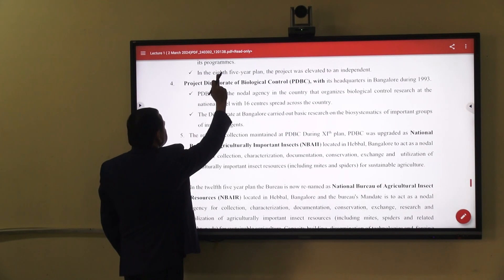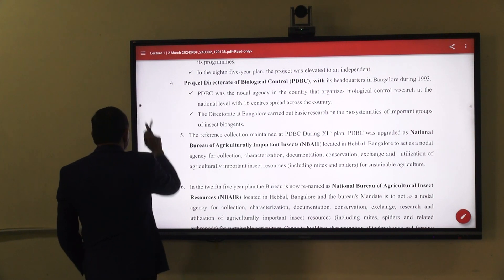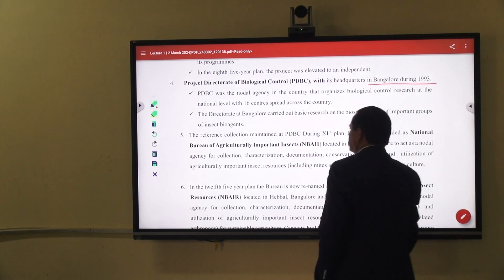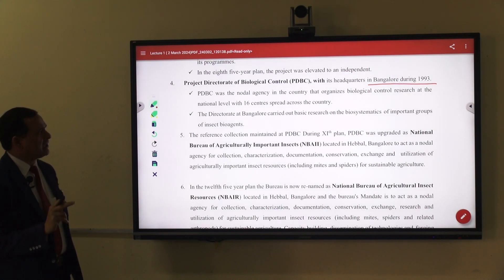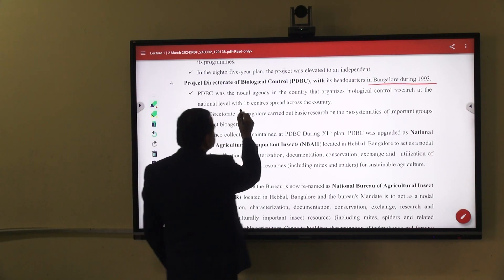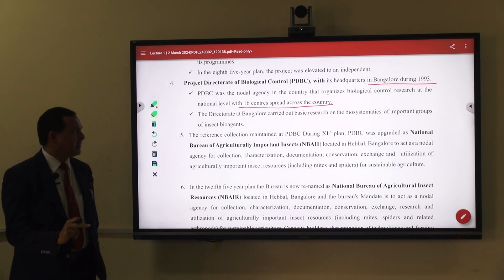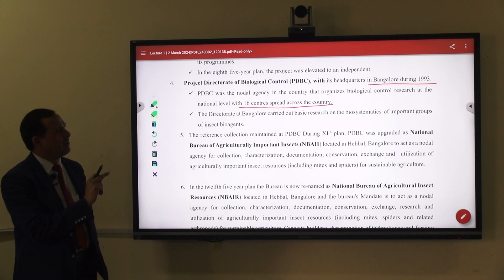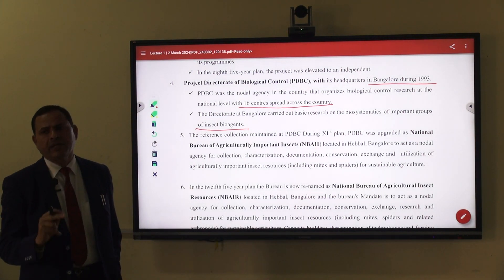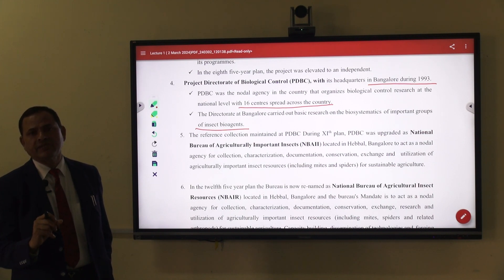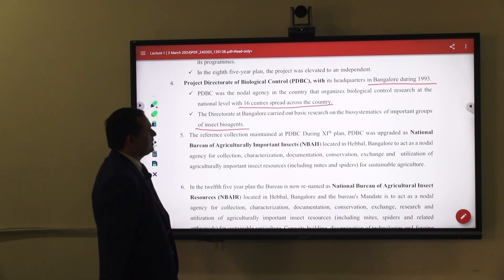The fourth important institute is the Project Directorate of Biological Control, also known as PDBC, with headquarters at Bengaluru, established in the year 1996. PDBC is the nodal agency in the country that organizes biological control research at the national level, with 16 centres spread across the country. The directorate at Bengaluru carried out basic research on the biosystematics of important groups of insect bio-agents — which may be predators, parasites, parasitoids, or microbial pesticides.